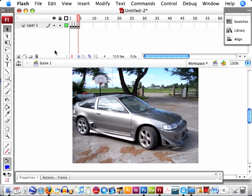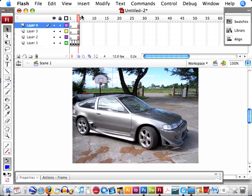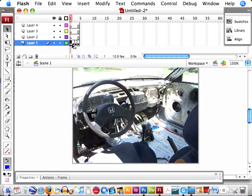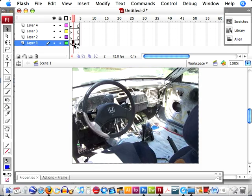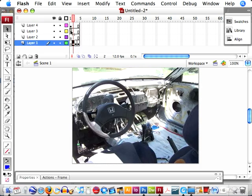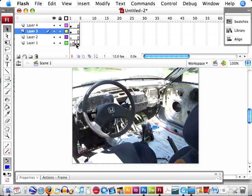The next thing we need to do is make sure all of these pictures are on their own layers. So I'm going to make four layers. I'll select my first photo and separate them out.